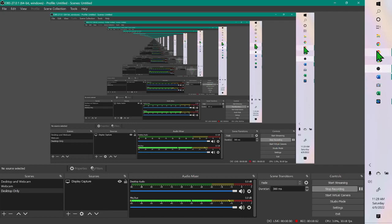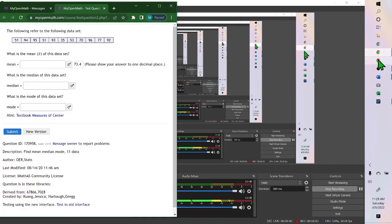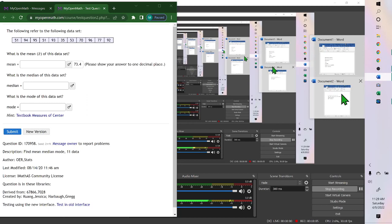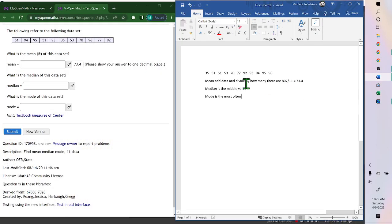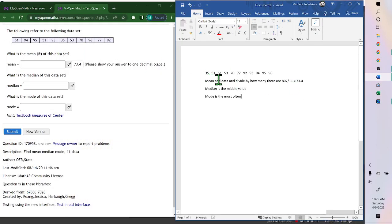Hello. When you're solving this problem, the first thing you need to do is put all the data in order. So I took these values and put them in order.